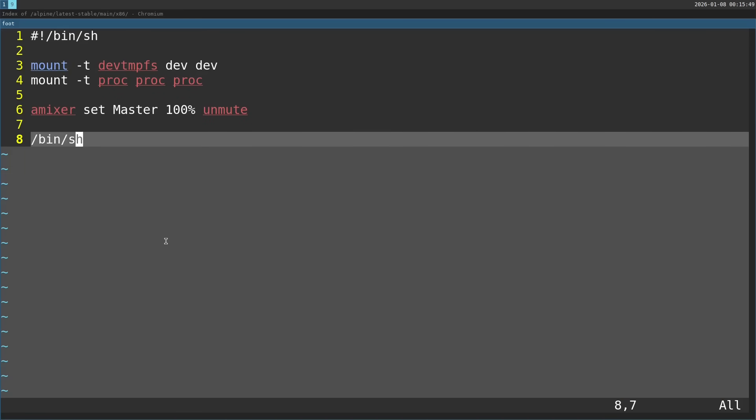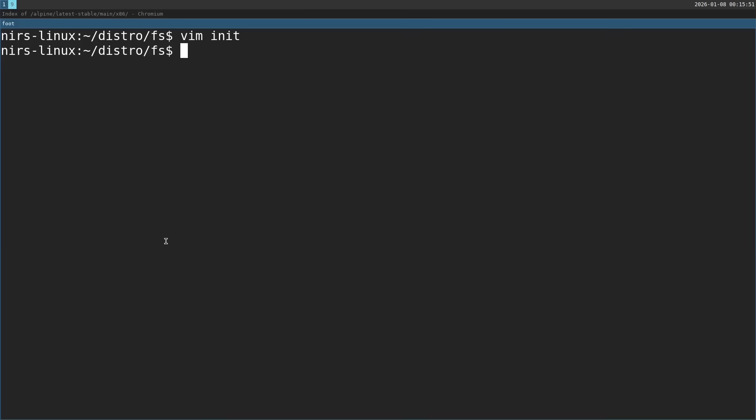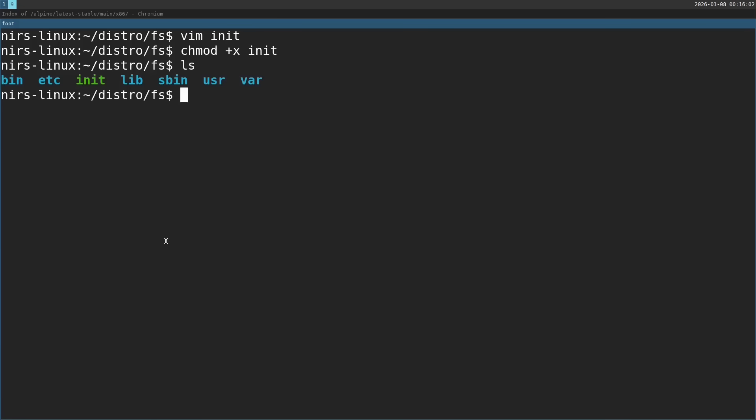Okay, this is it for the init script. I'm going to save this and chmod it with the execute permission. Now the folder should look something like this. Now I want to bring in some music, so I'm going to copy from my music folder here.